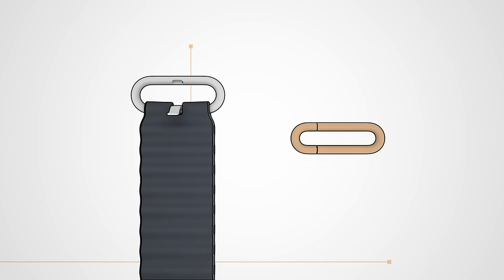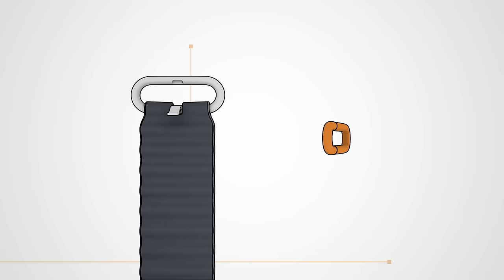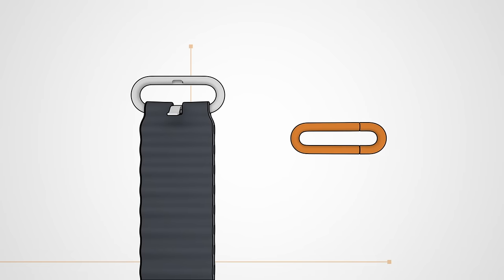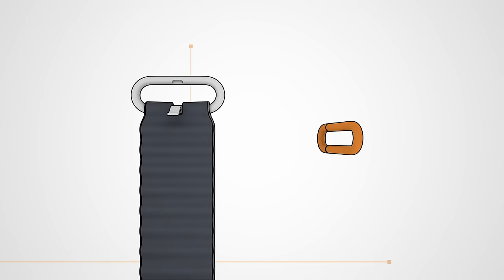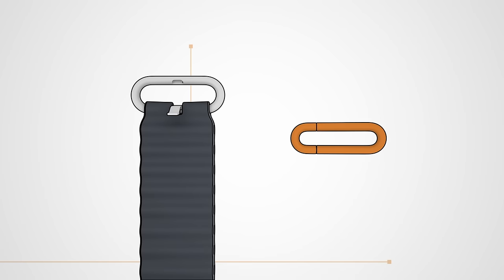Next, we'll attach the adjustable loop, which is an extra piece designed to provide a custom fit for your band. You'll find the loop inside the box that your Ocean Band came in. It's a good idea to do this while at home or another indoor location before you get in the water.